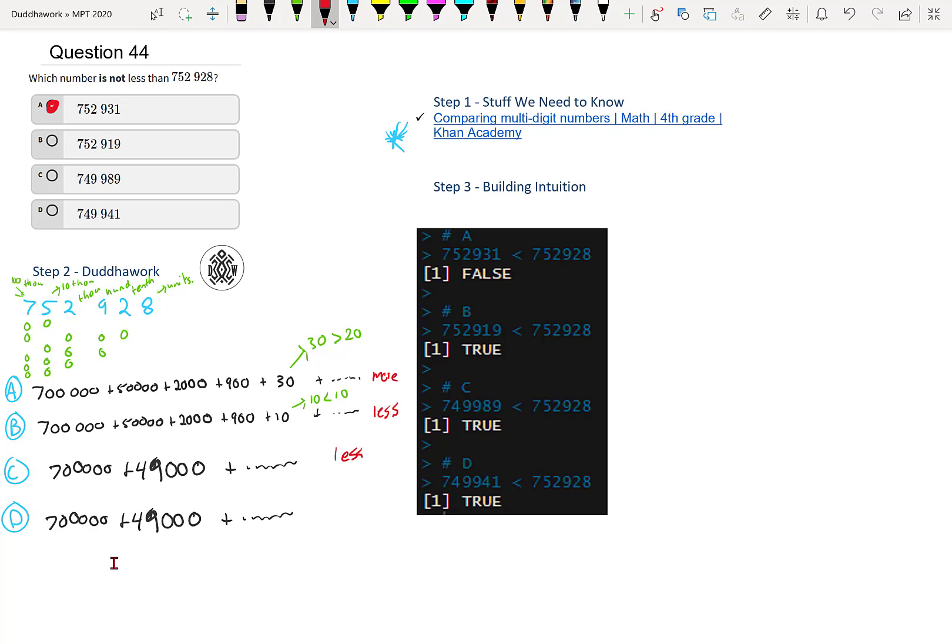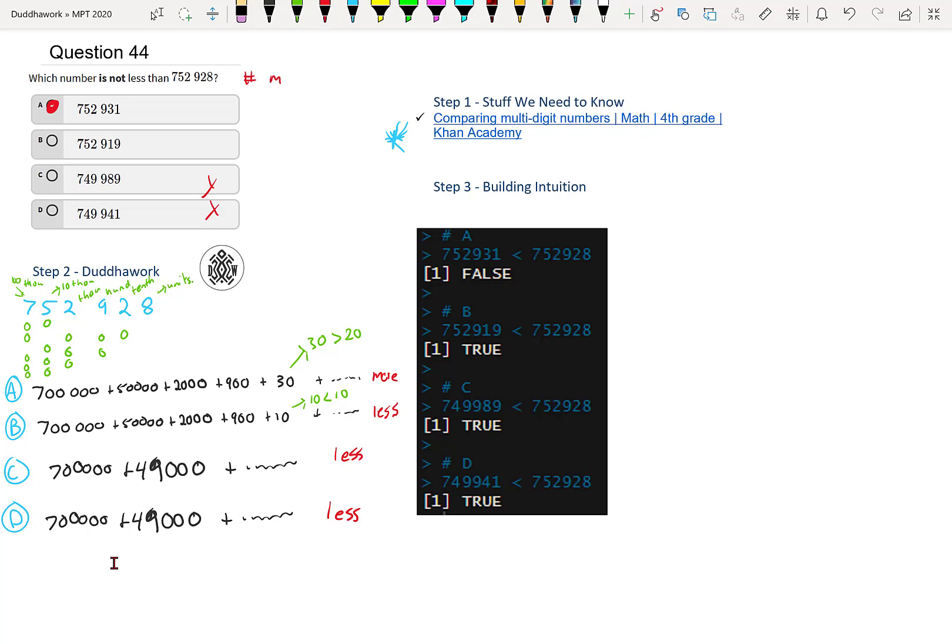So if we try to do this intuitively, we could just look at these numbers and be like 749,000 is less than 750,000. So we definitely know it's not these two, they are less, and we're looking for a number which is not less. In other words, we're trying to find a number which is more.